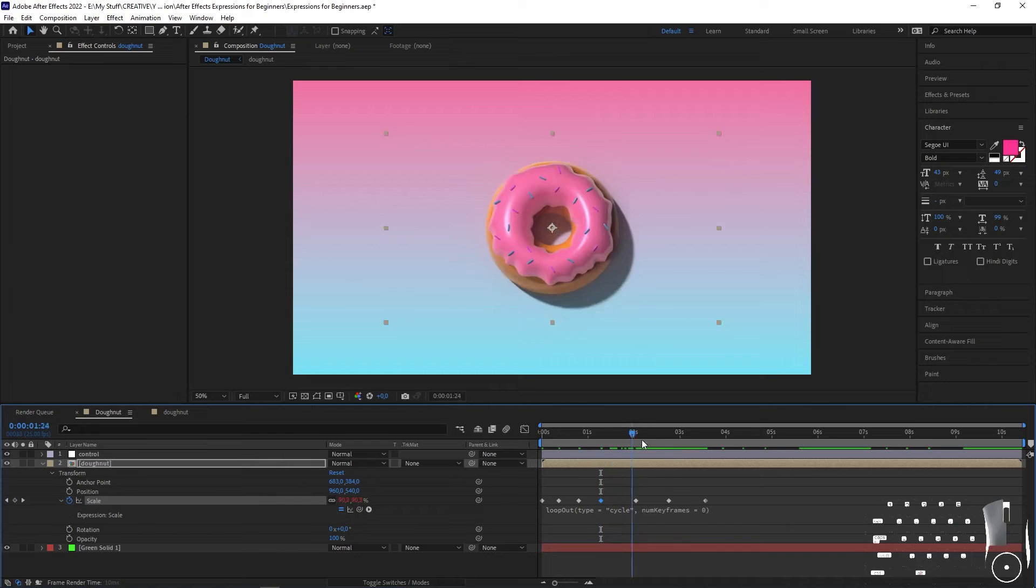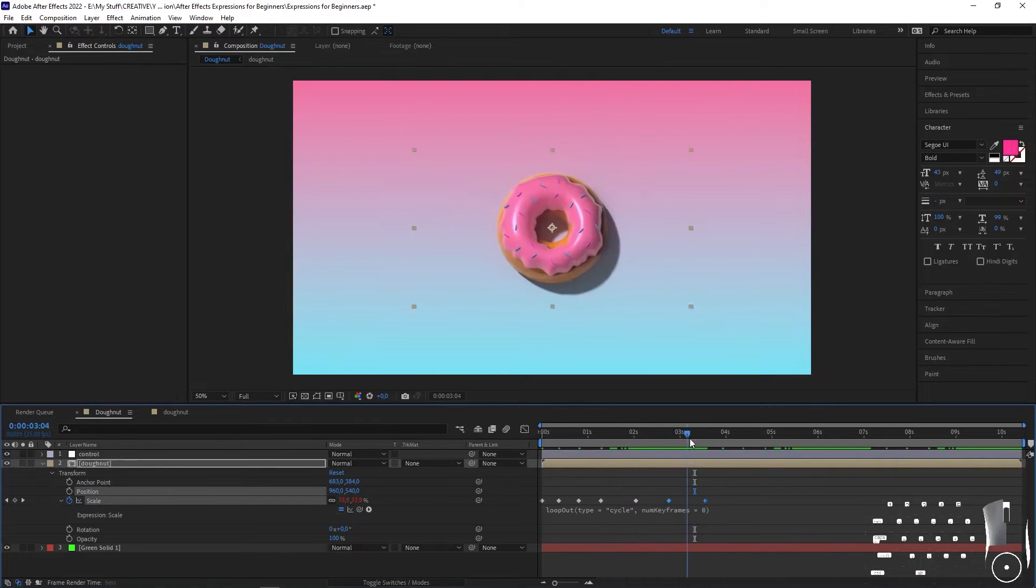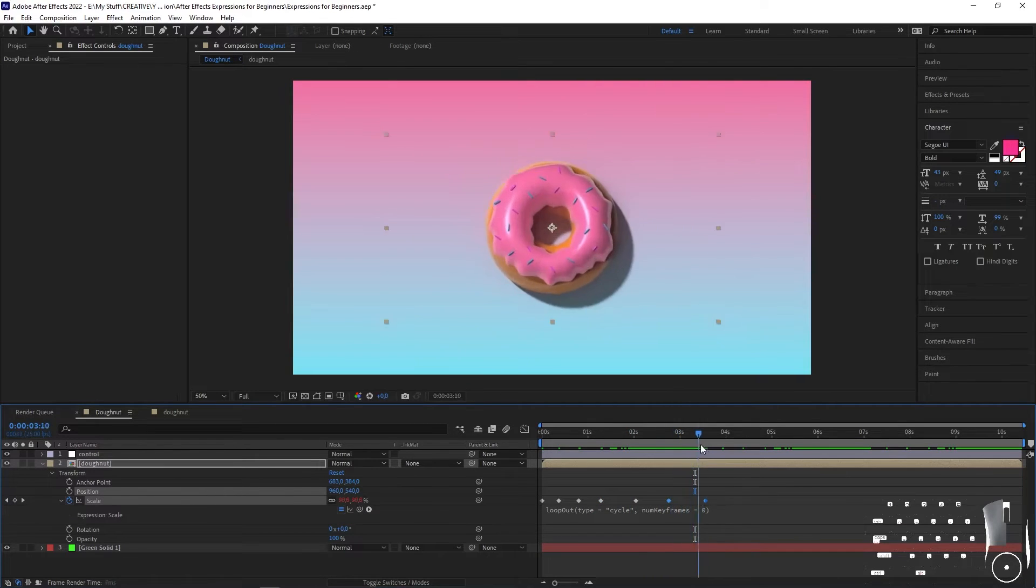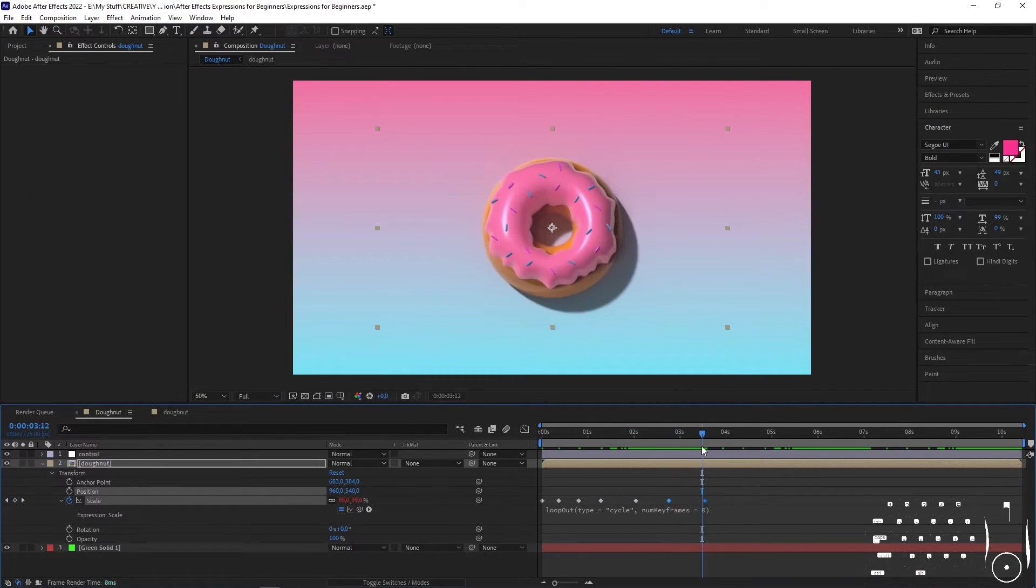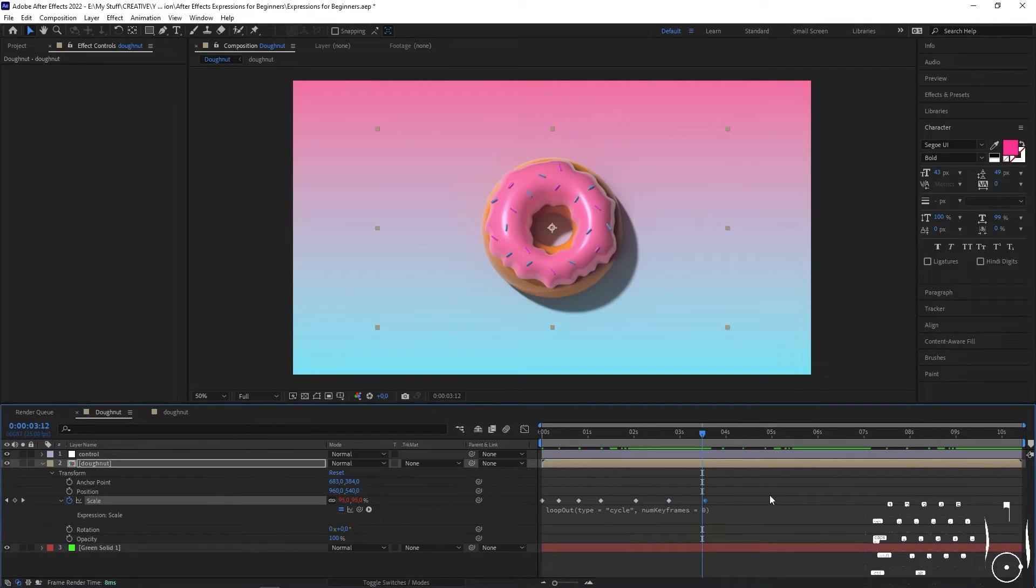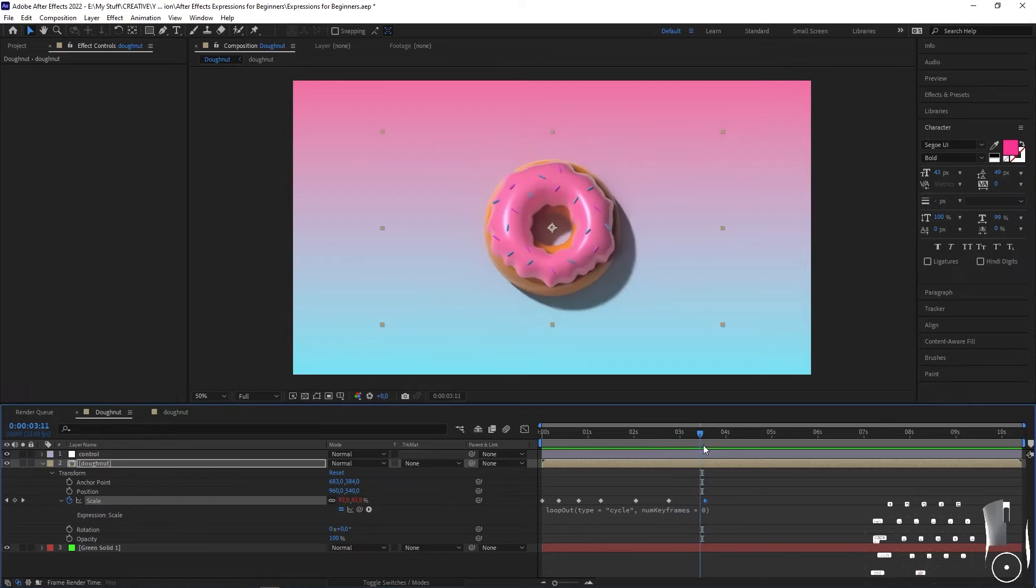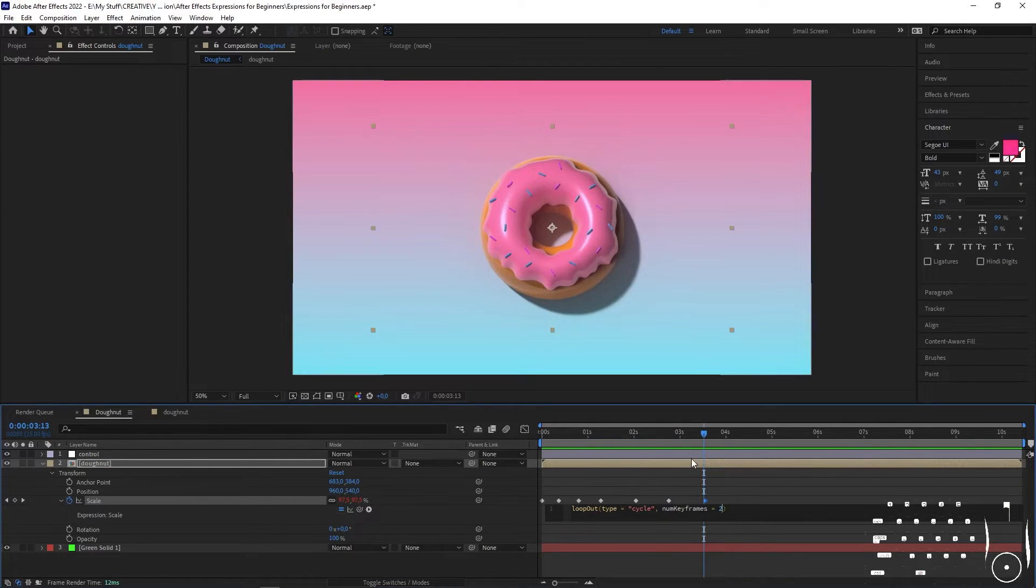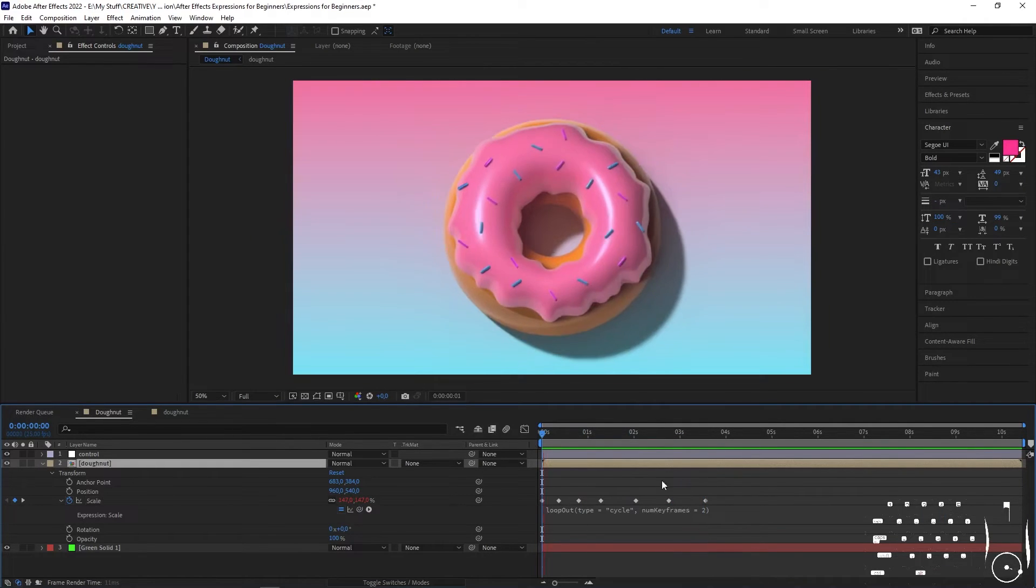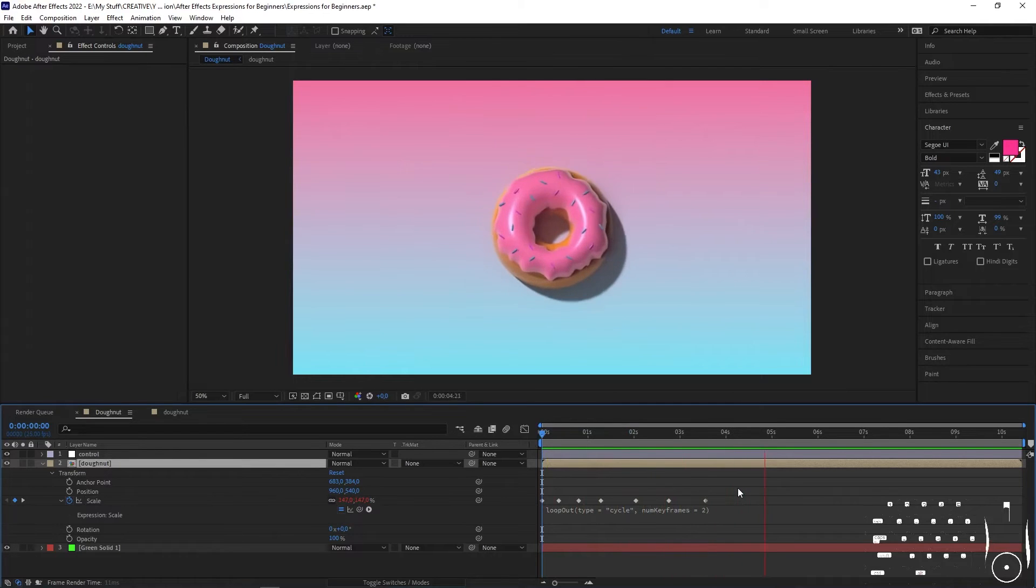Because loop out is based on the last keyframe, it loops from the last keyframe. We need to count backwards from the last keyframe for what we want to loop. So if I wanted to just scale up and down between these last two keyframes, I'm going to put in two, and now it will first play out the original keyframes and then continue looping between those last two for the rest of the comp.